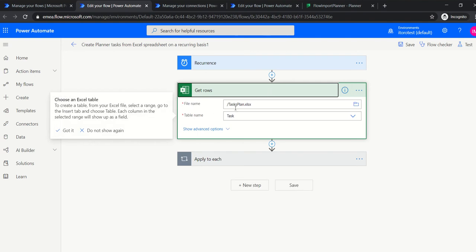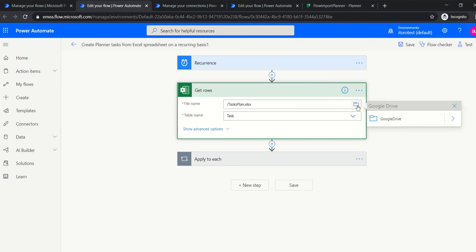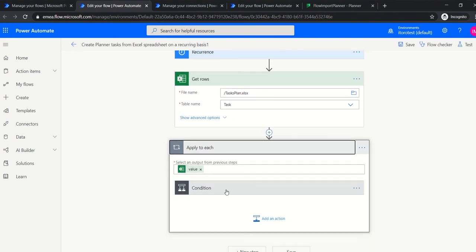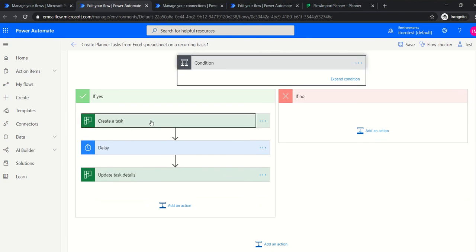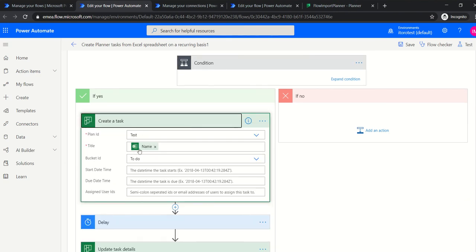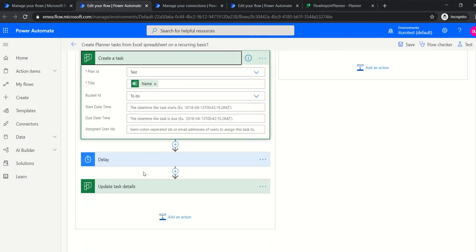The next step is to update the flow internally. For example, in my case I have a file name called 'tasks plan' which is on my Google Drive. If I had a different file on Google Drive, I would select it here to update it. Also, if I had a different Planner to do the updates, under Create Task I would select a different Planner ID.